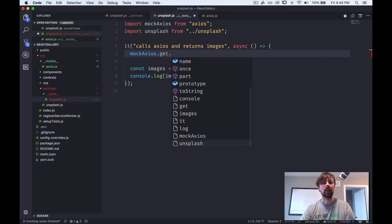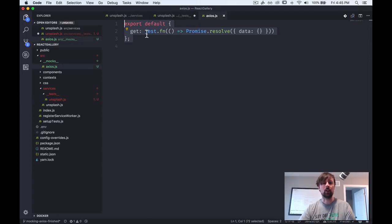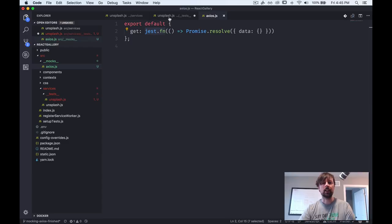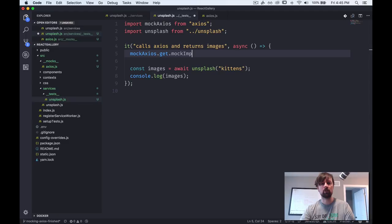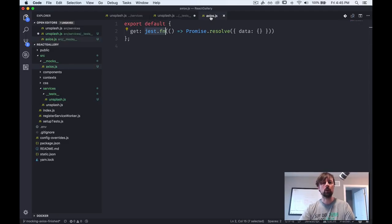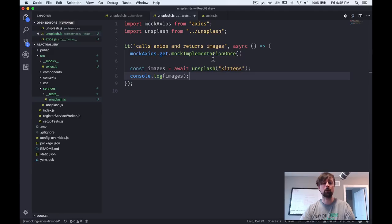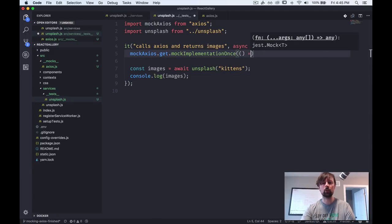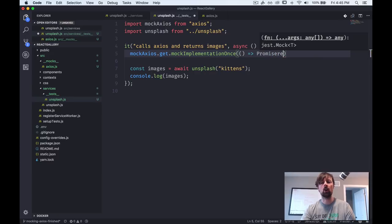So we come down here and mock Axios has a get function. And because get is a jest mock function, it has some functionality that says mock implementation once. So basically override what was going on here over here. And we're going to provide a new mock that's just going to be used once.